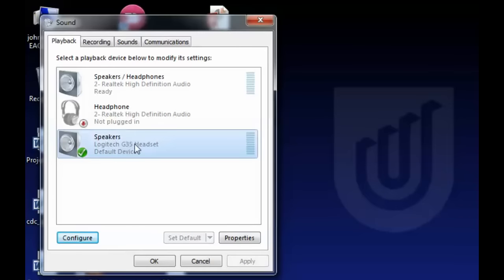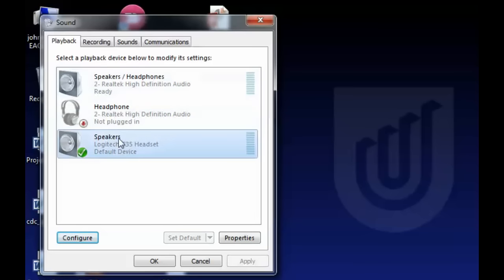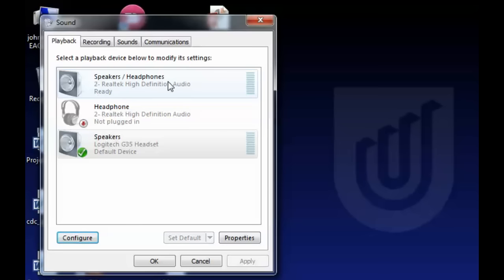If you don't hear that cheerful little sound, then you want to make sure you've set this as default, and you also may need to disable devices that are competing.